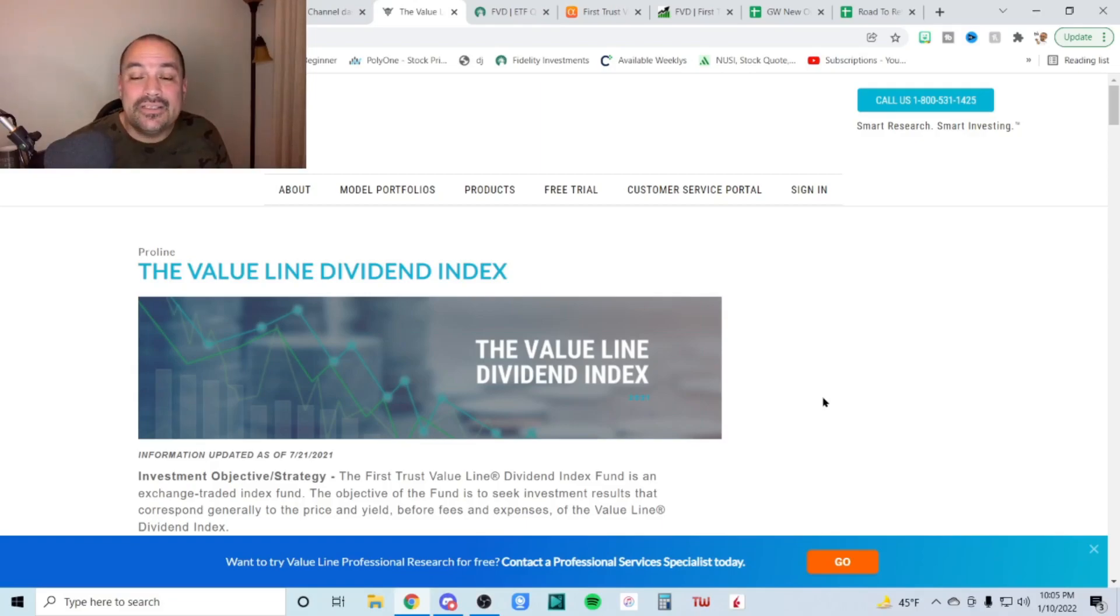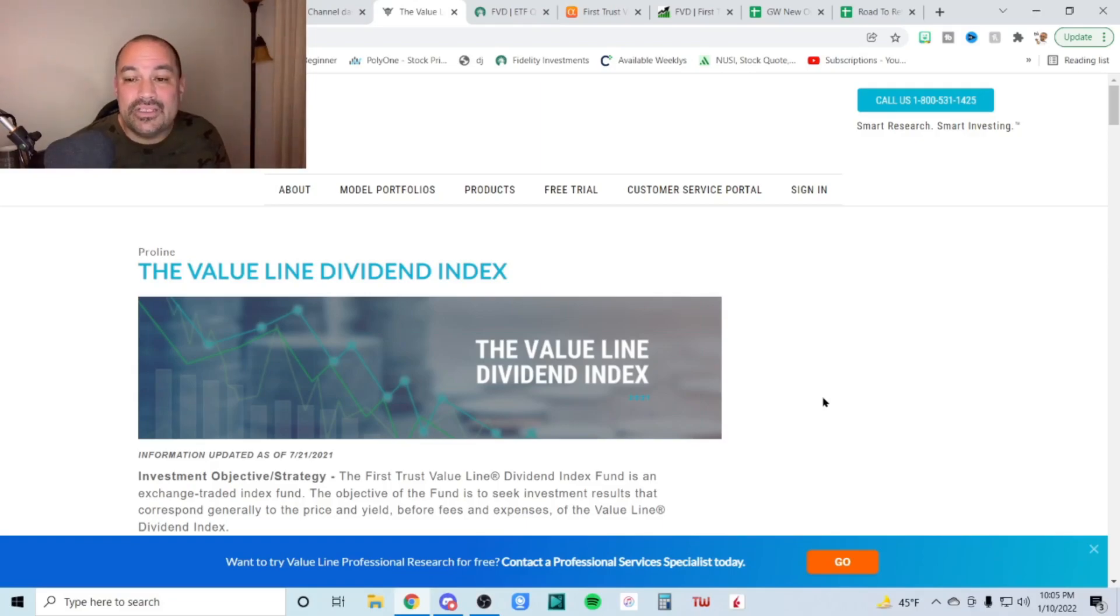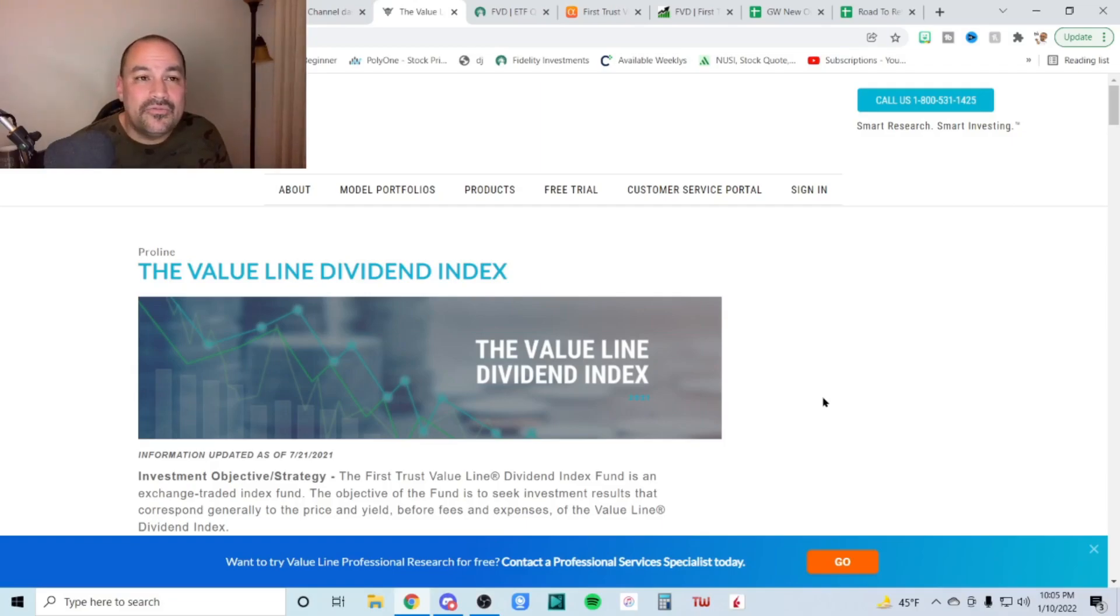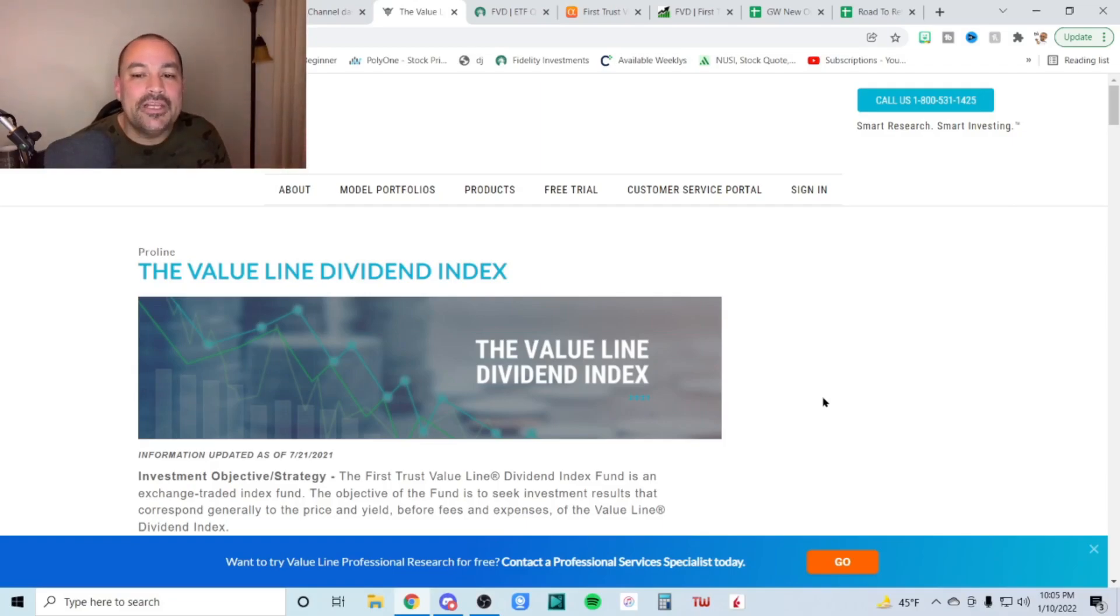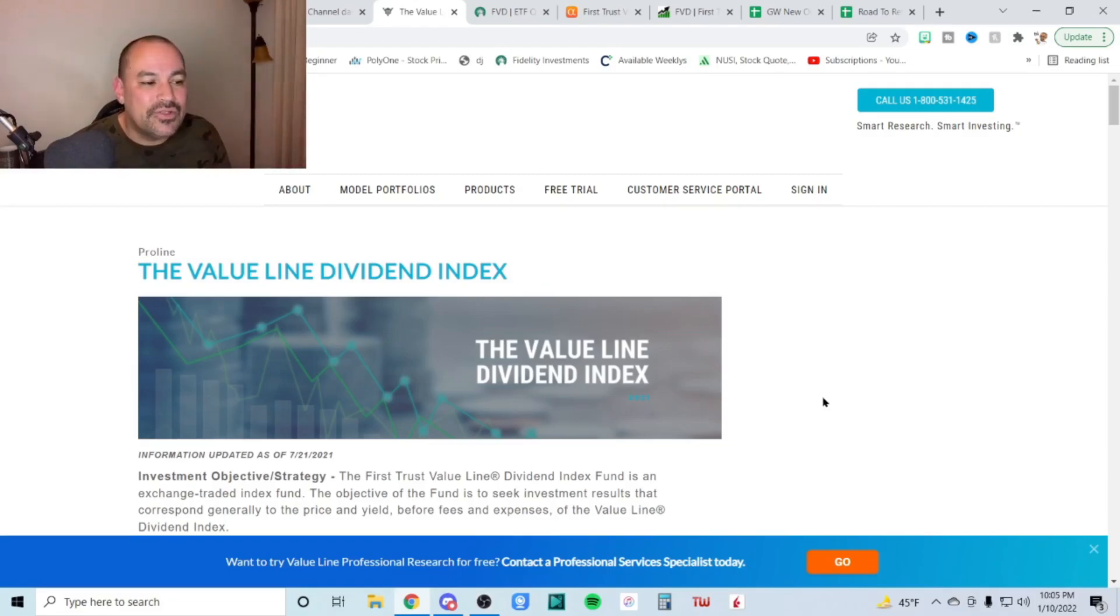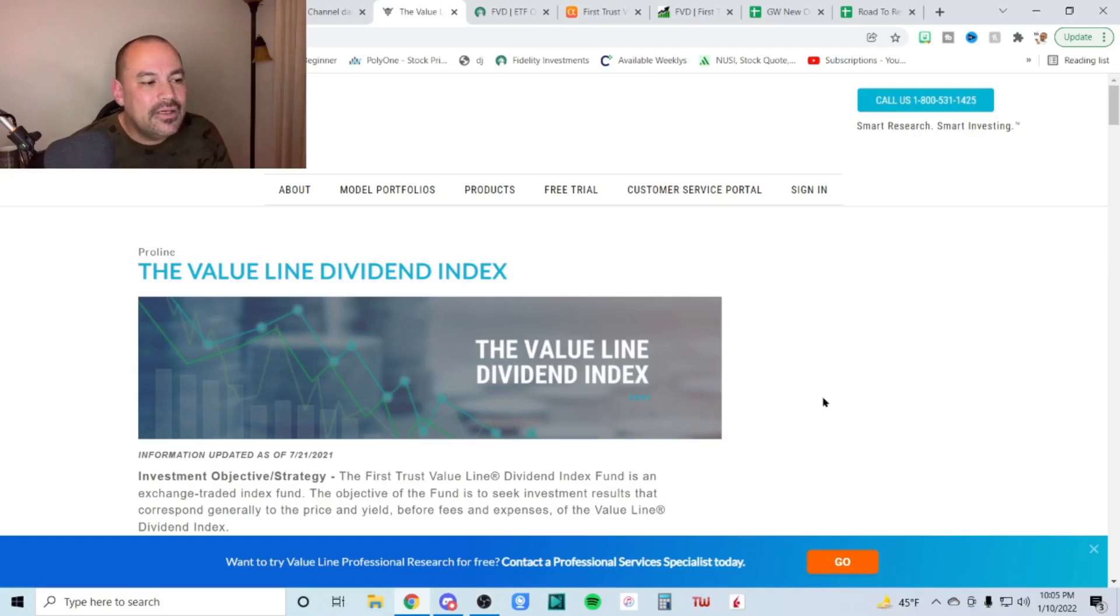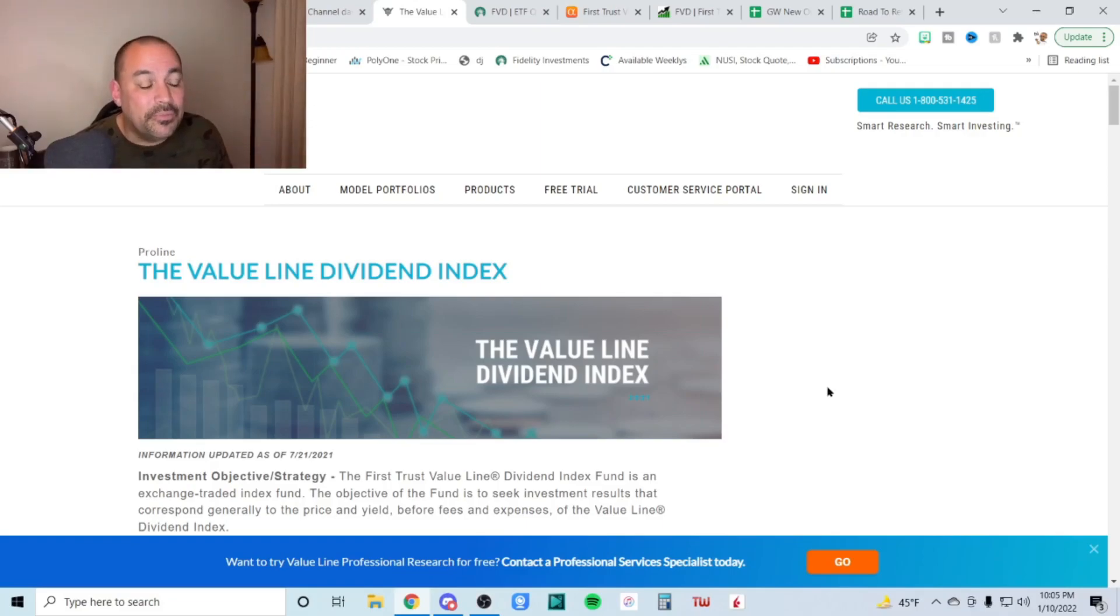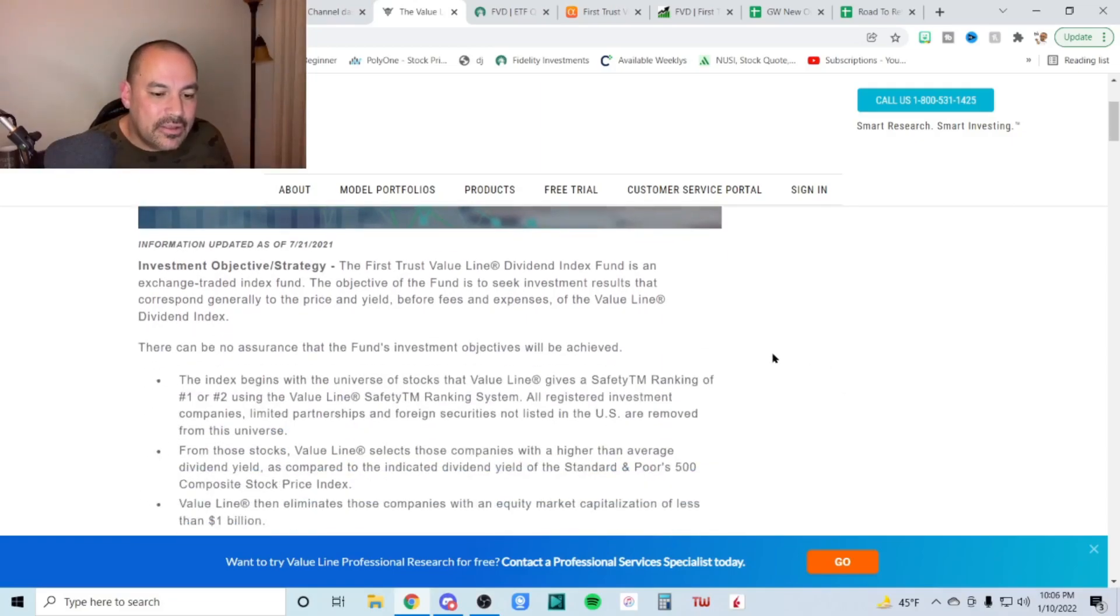If you missed the past videos, down below is a link to the playlist. You can check them all out. For now, we're going down a list of assets under management and we started with the largest and we're now down to the seventh largest I believe we're at. And that is this one, ticker symbol FVD. So what is the value line dividend index? Let's check it out.